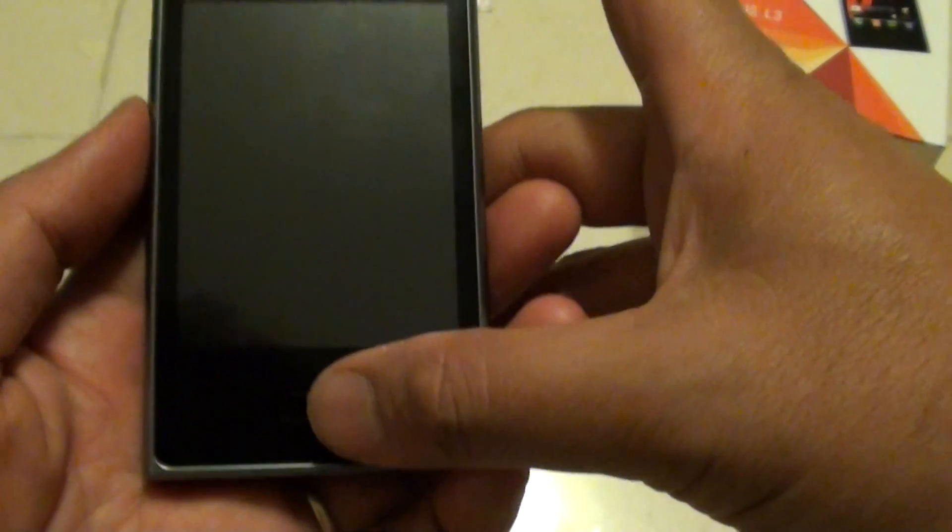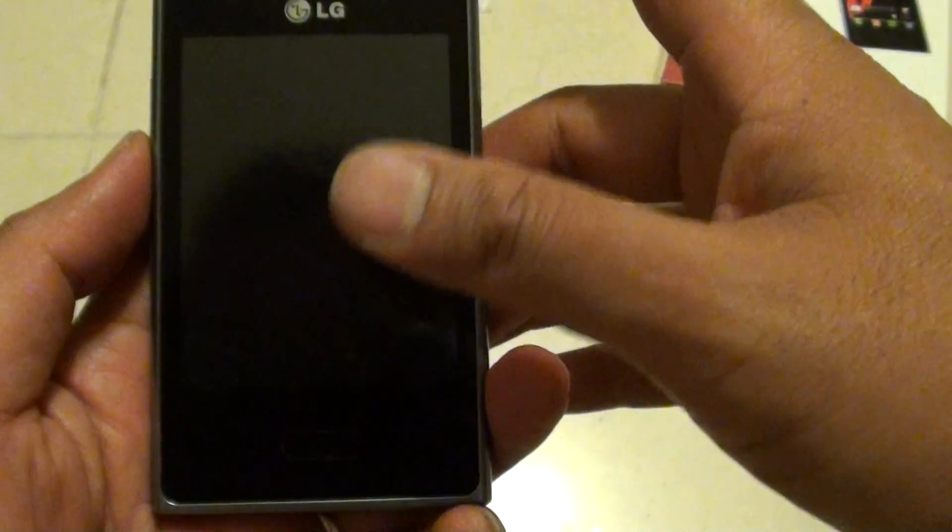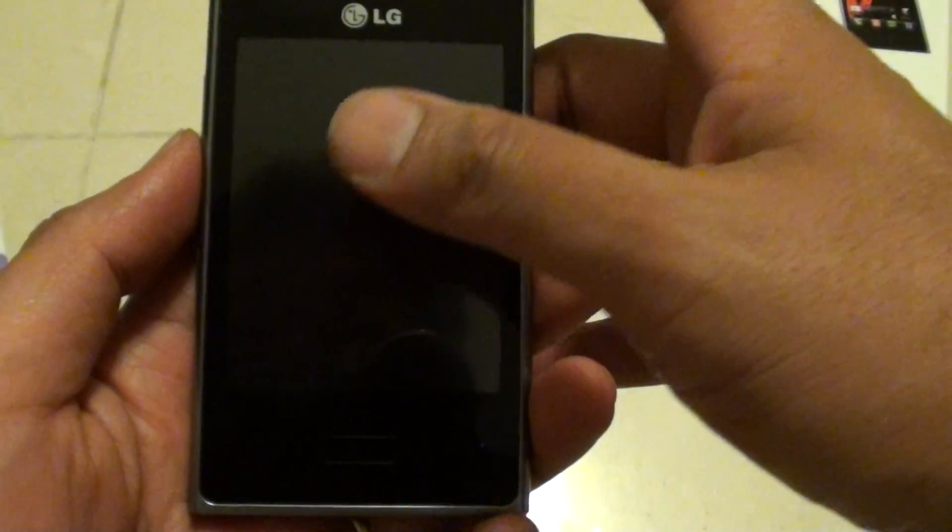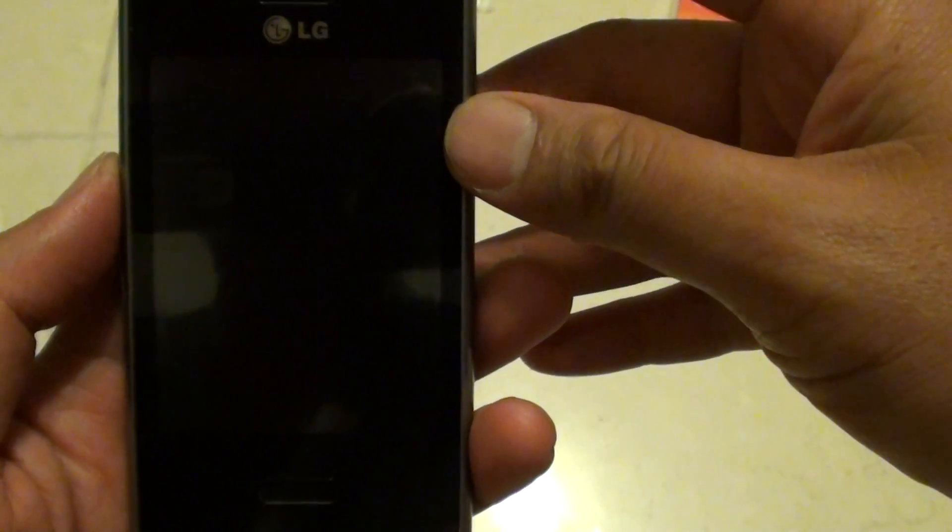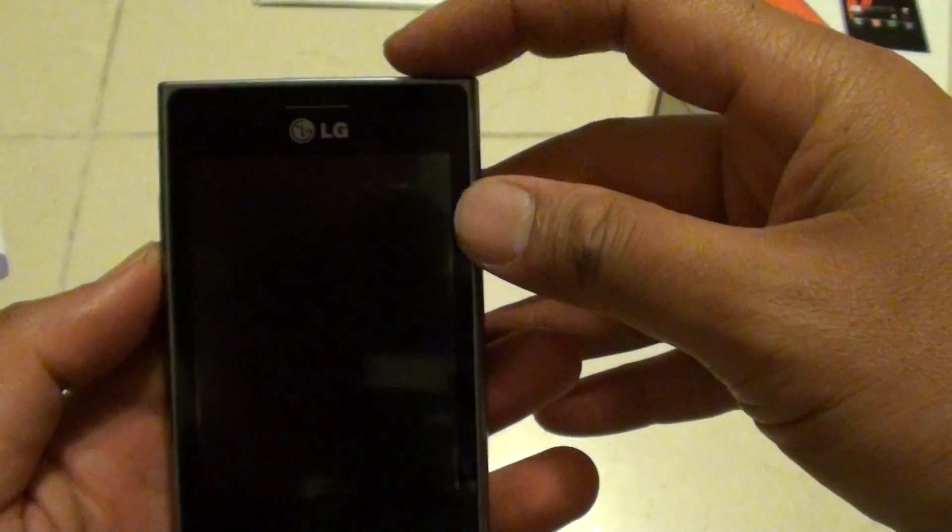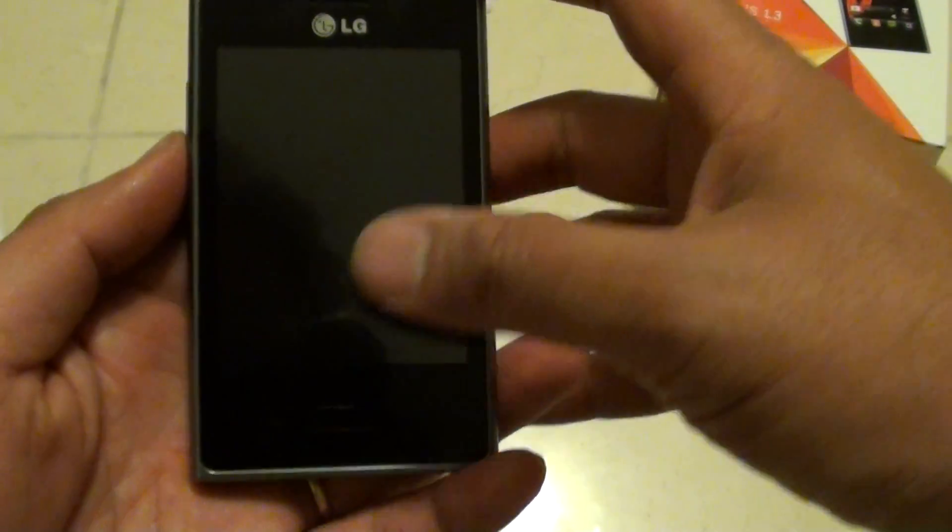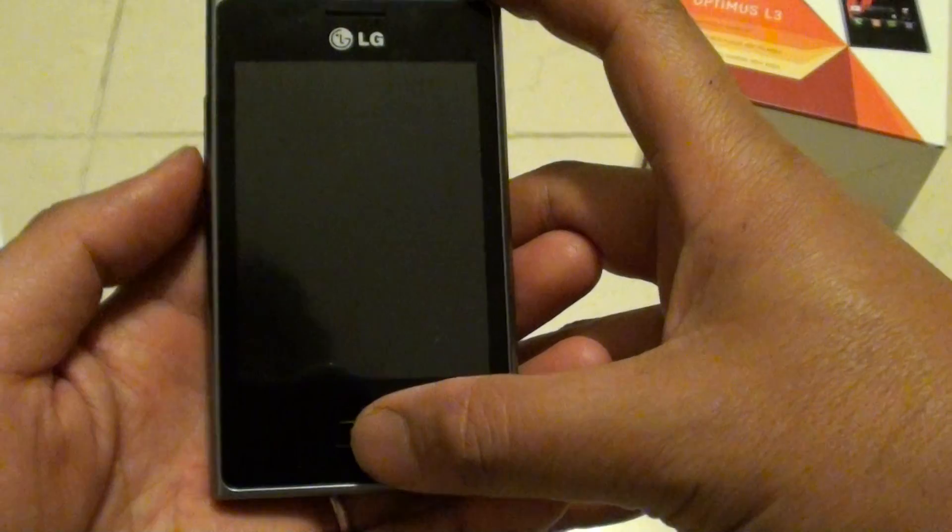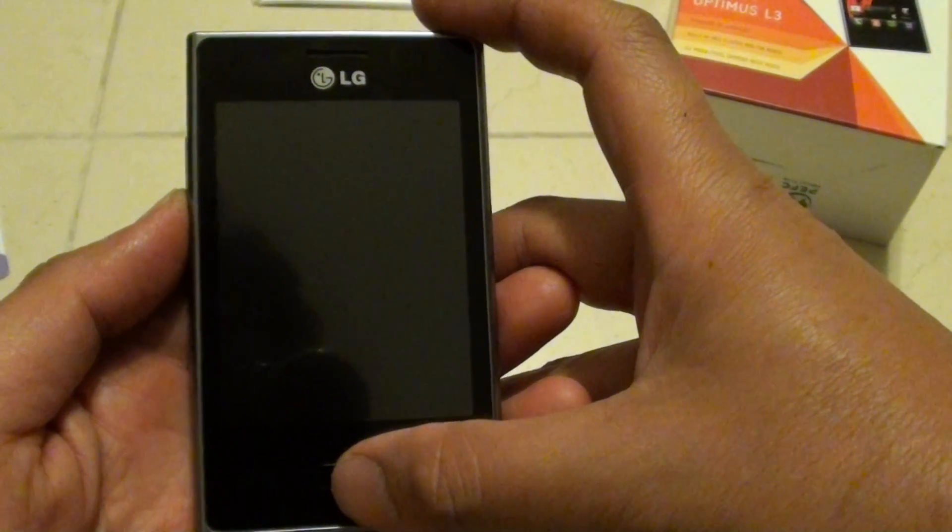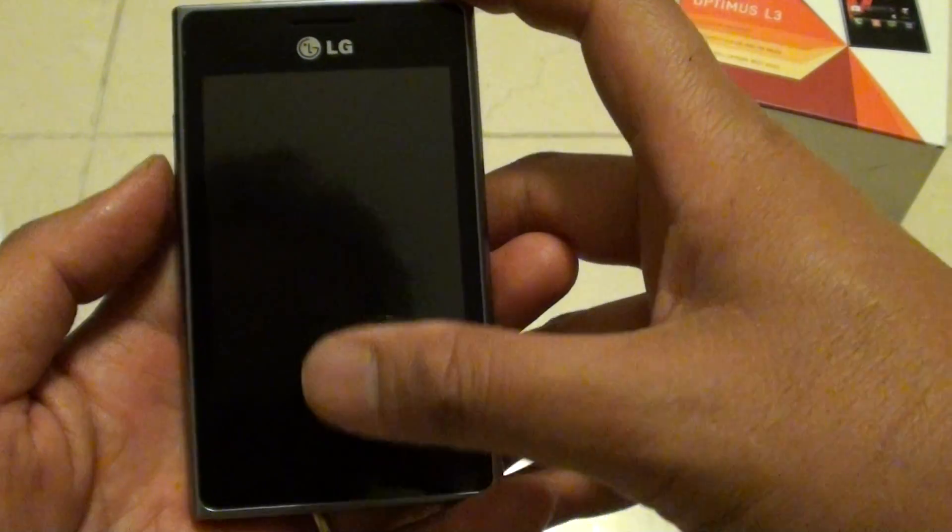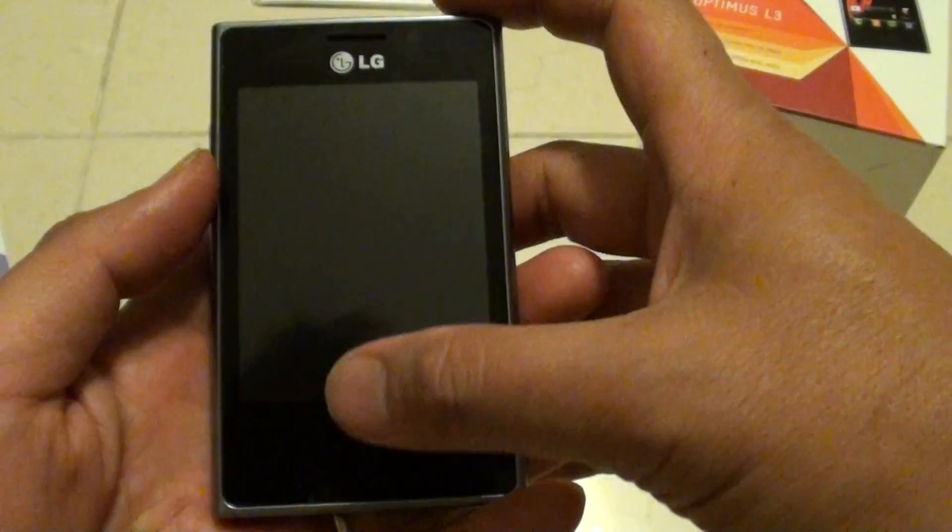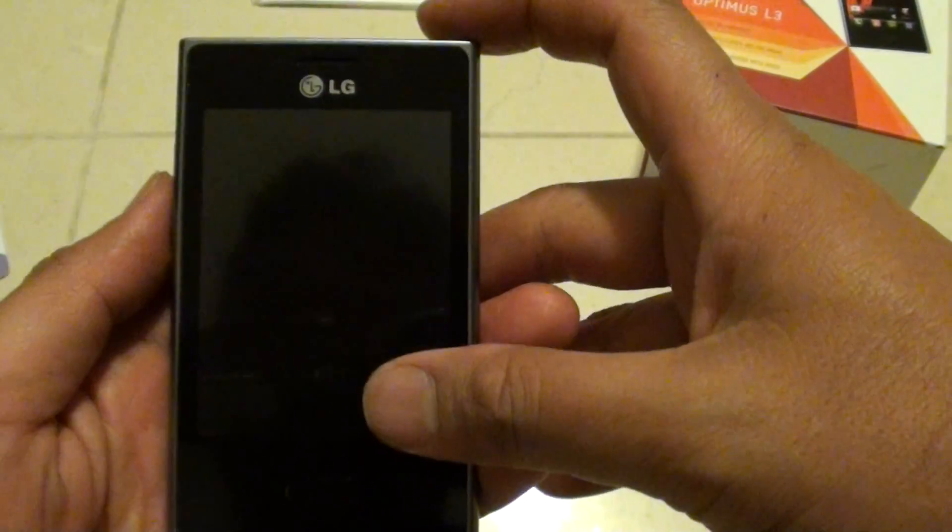We need to press three of these keys at the same time. Once you see the LG logo, you need to let go of your power button up here and continue to hold these two buttons until you see the Android man. Once the Android man appears on the screen, then you can let go of all your fingers.